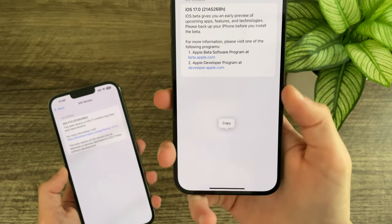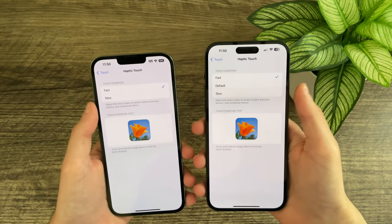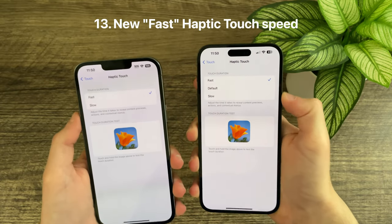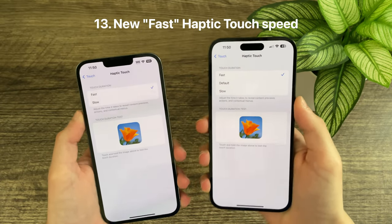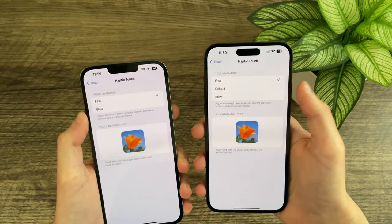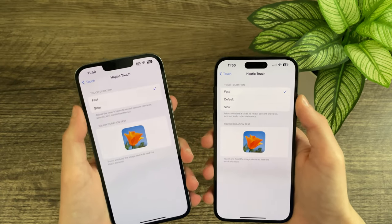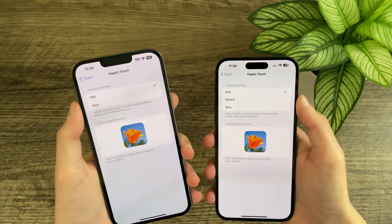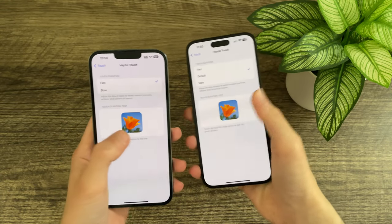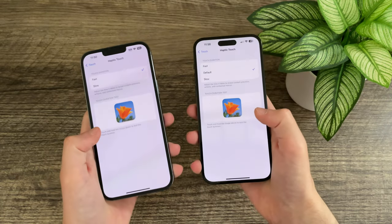In the Haptic Touch settings, you now have three options: slow, default, and fast. Previously it was only fast or slow. The default in iOS 17 Beta 2 is the same speed as the fast setting from Beta 1.